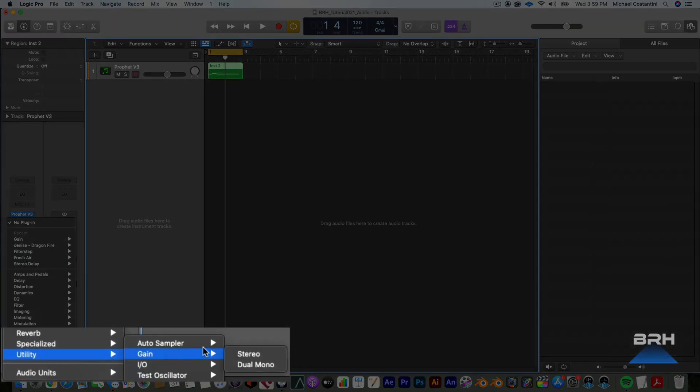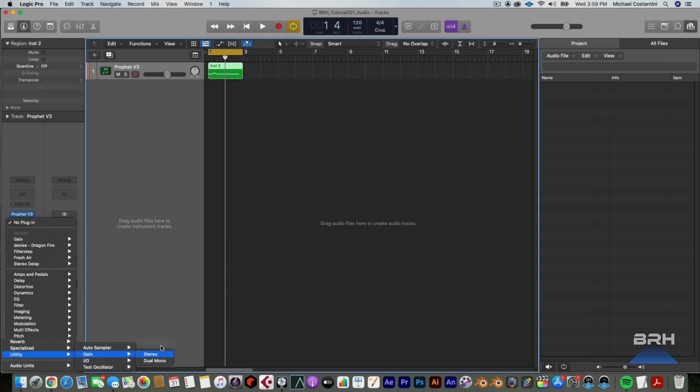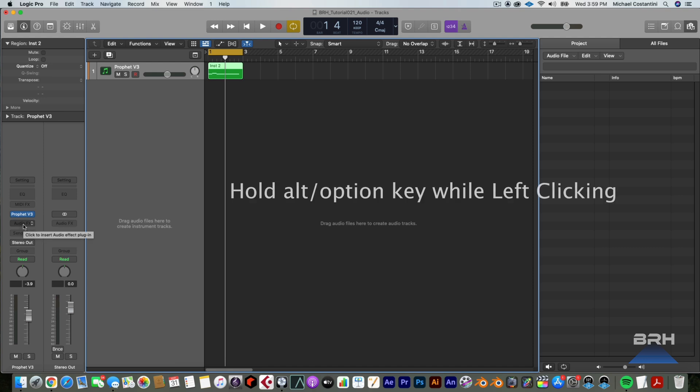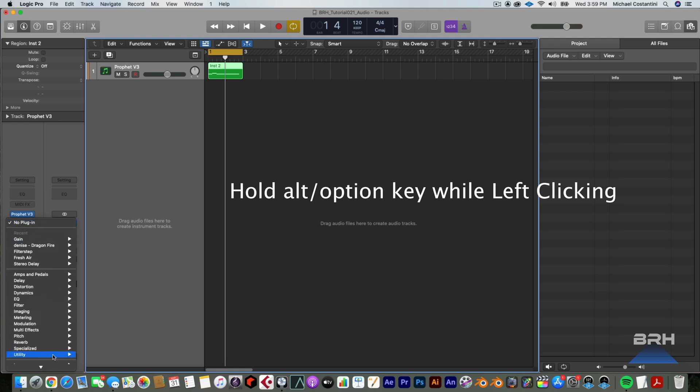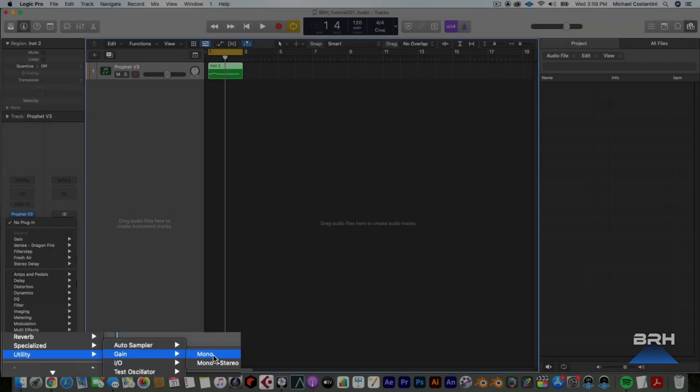So if I go to utility gain, you can see I only have stereo and dual mono, right? But if you hit Option and then click audio effects and I go down to utility, I'm holding the Option key. You'll see gain. I now have a mono option. So I'm just going to hit that.